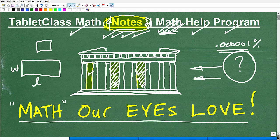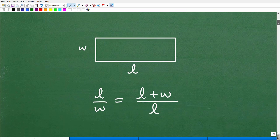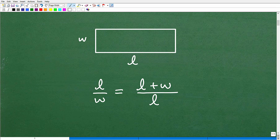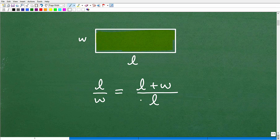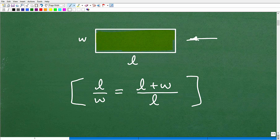Here is a rectangle, and this is what defines a golden rectangle. We can construct a ratio: take the length over the width and set that equal to the length plus the width divided by the length. We set these two things equal to one another — this is, in fact, the golden ratio. And from this rectangle we can construct a golden rectangle.